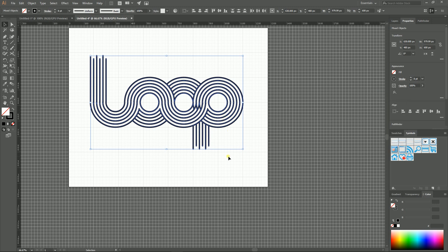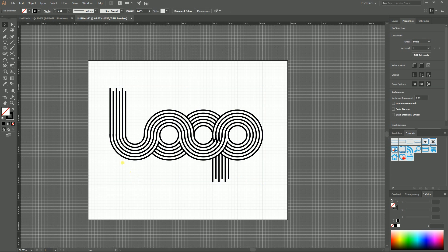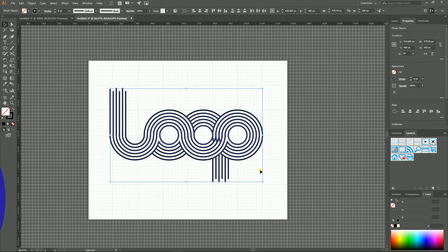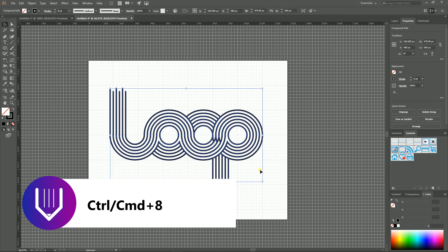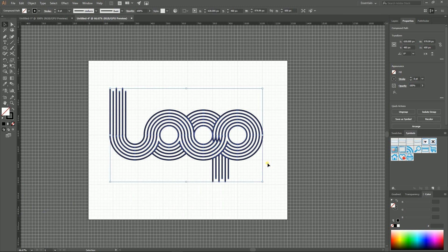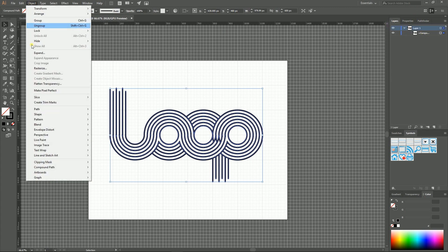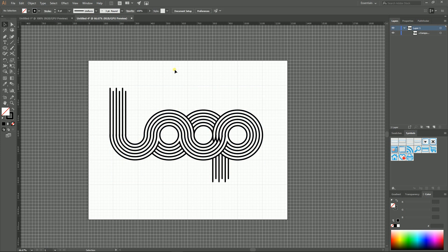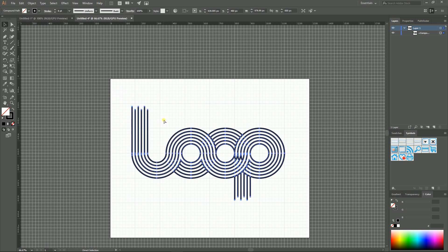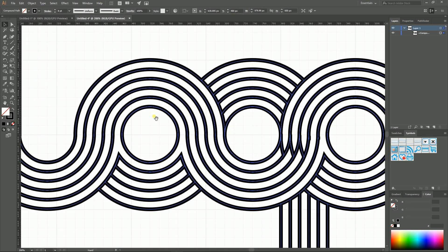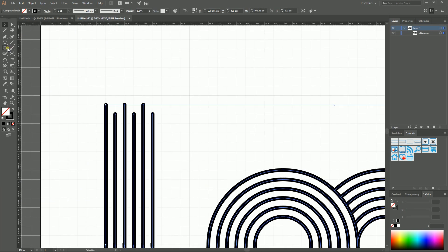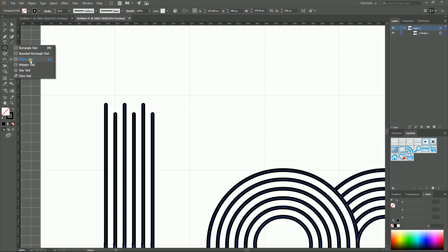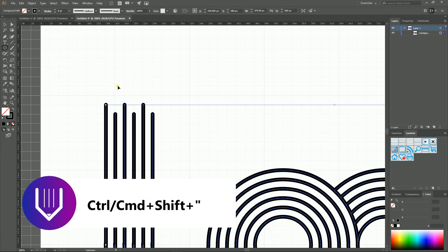Now select everything in this composition, and with Ctrl 8, Command 8, we need to convert it to the compound path. It's now a compound path. You can also go to the Object, Compound Path, Make. Navigate to the top of our wordmark and let's disable snap to grid, Ctrl Shift Quote, Command Shift Quote, to disable the snap to the grid.